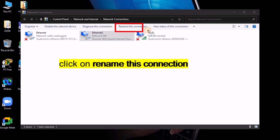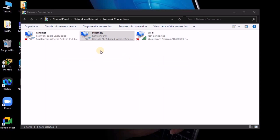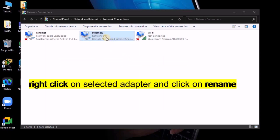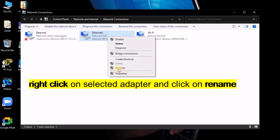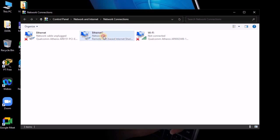Click on 'Rename this connection' on the top after selecting. Or you can also right-click on the selected adapter and click on Rename.